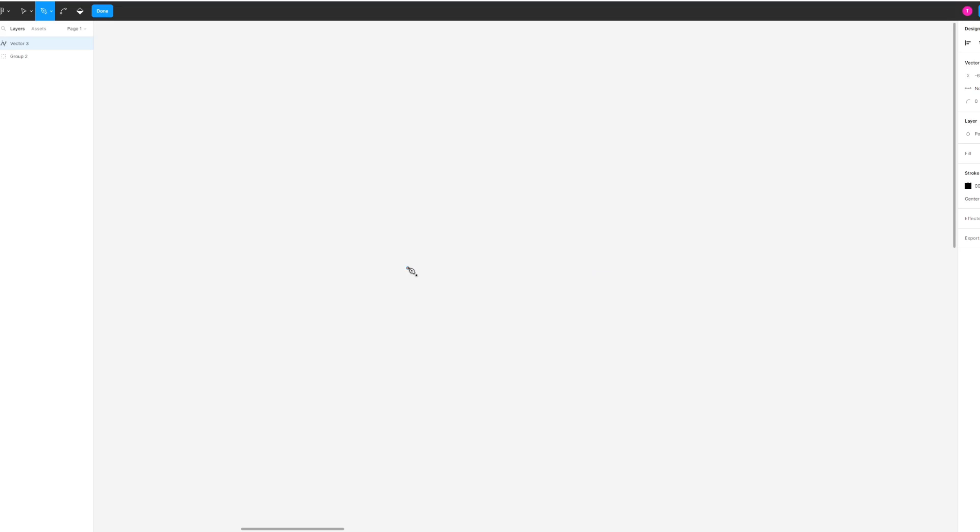Once you've reached the end point of how long or how big you want your X shape to be, simply click on the screen again. Then you have this line in the top left corner, click on done.